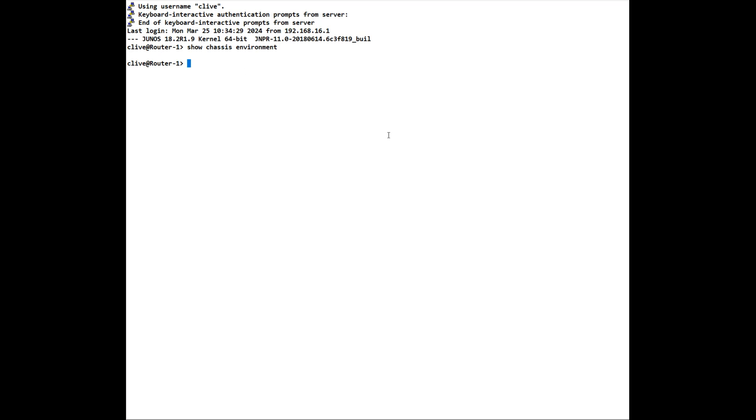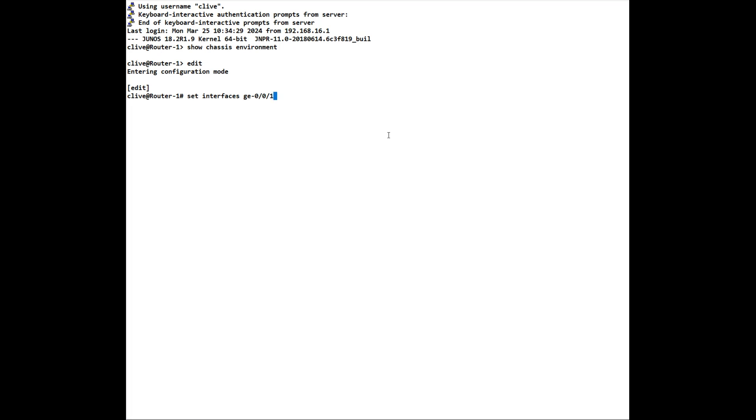To move the cursor about, we can use control and key functions. So if I put in here set interfaces ge-000-1, and I say oh I need to go back to the beginning of the line, we can do control A and that takes us back to the beginning. If we want to go to the end of the command line, we can use control E and that takes us to the end of the command line.